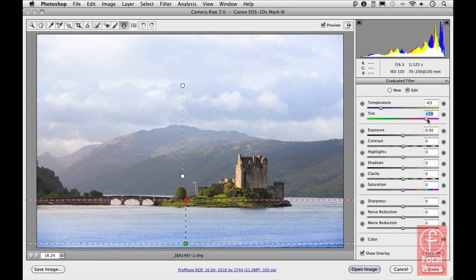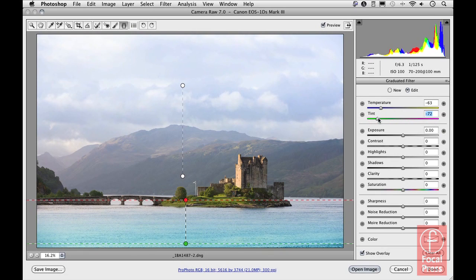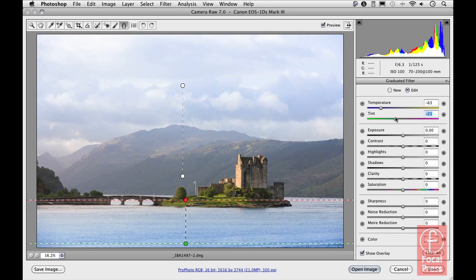There's also a tint slider — I could give the color more of a magenta tint or more of a green tint. In this instance, I think it's quite nice to add just a slight touch of green to the photograph.